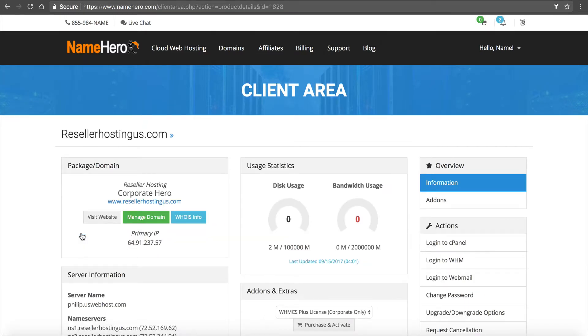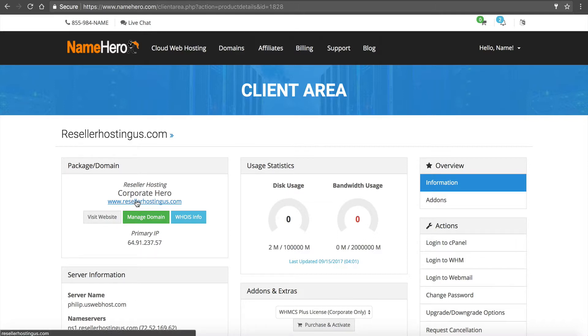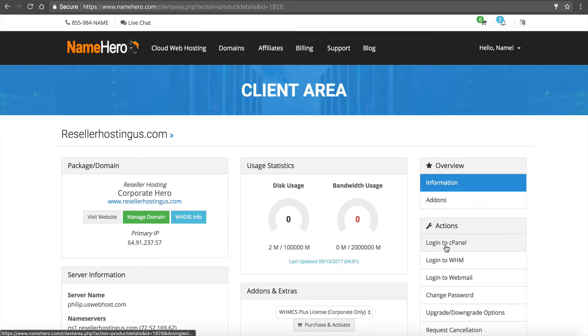So this is our dashboard for our hosting package. Now we want to install WordPress on our root domain. Our root domain is resellerhostingus.com. So we're going to do this inside of cPanel. So I'm going to click on log in to cPanel right here on the right under actions.